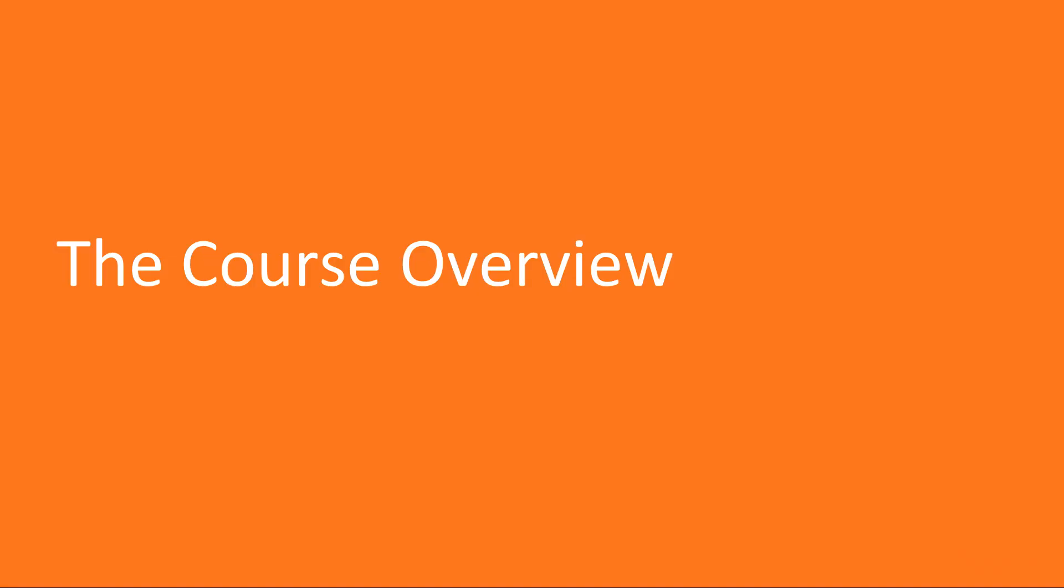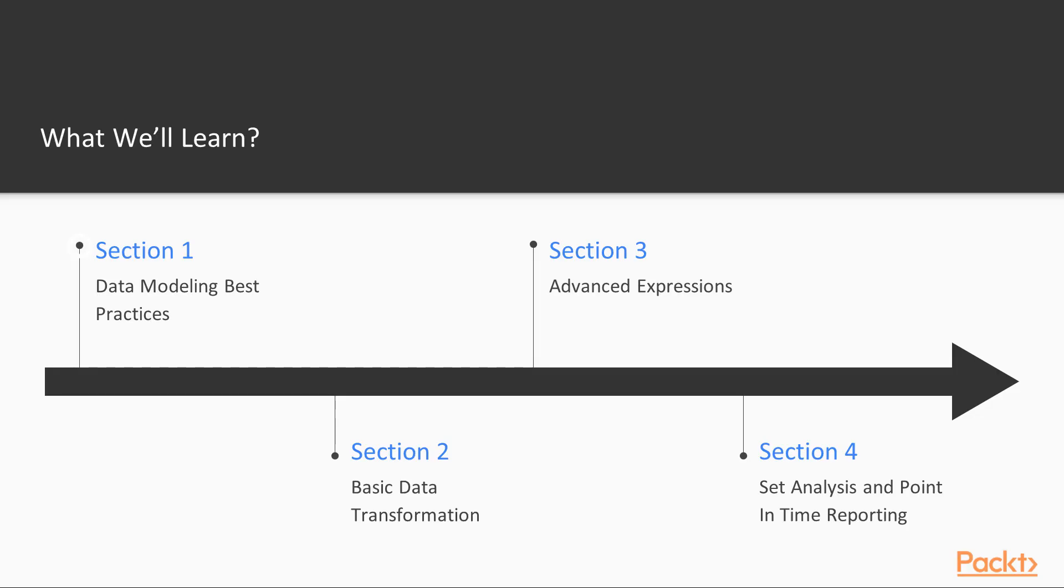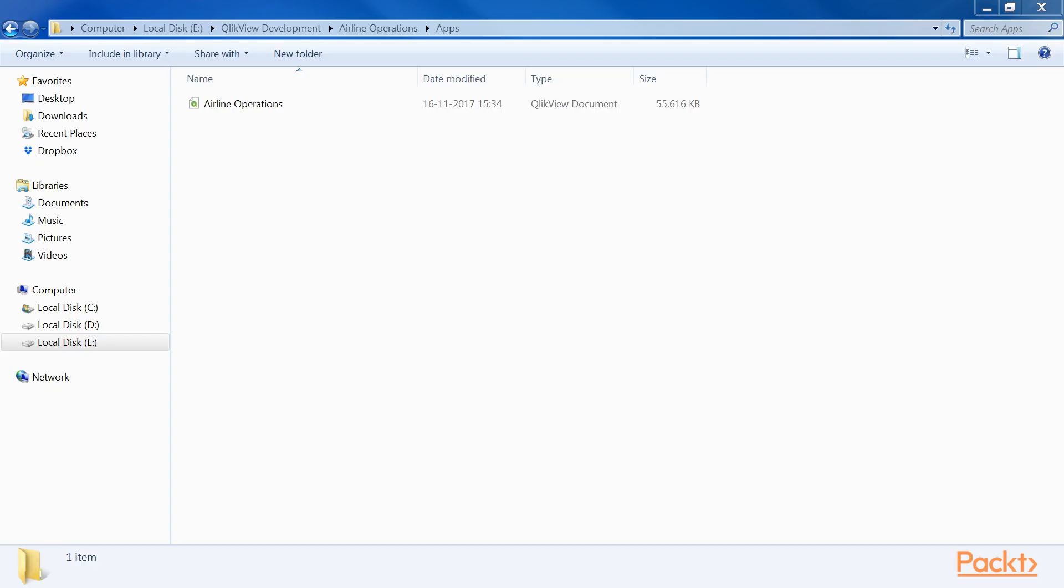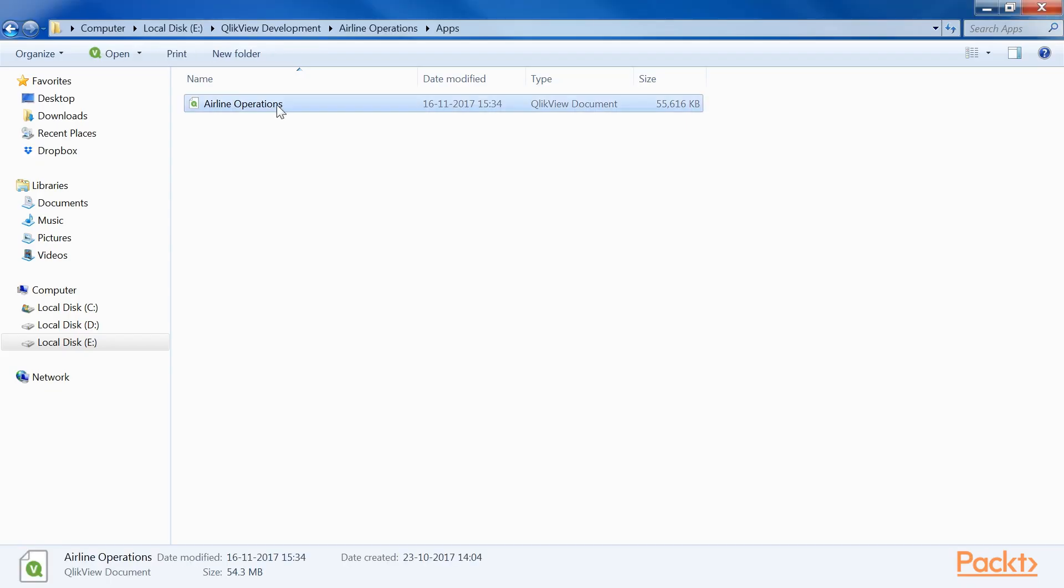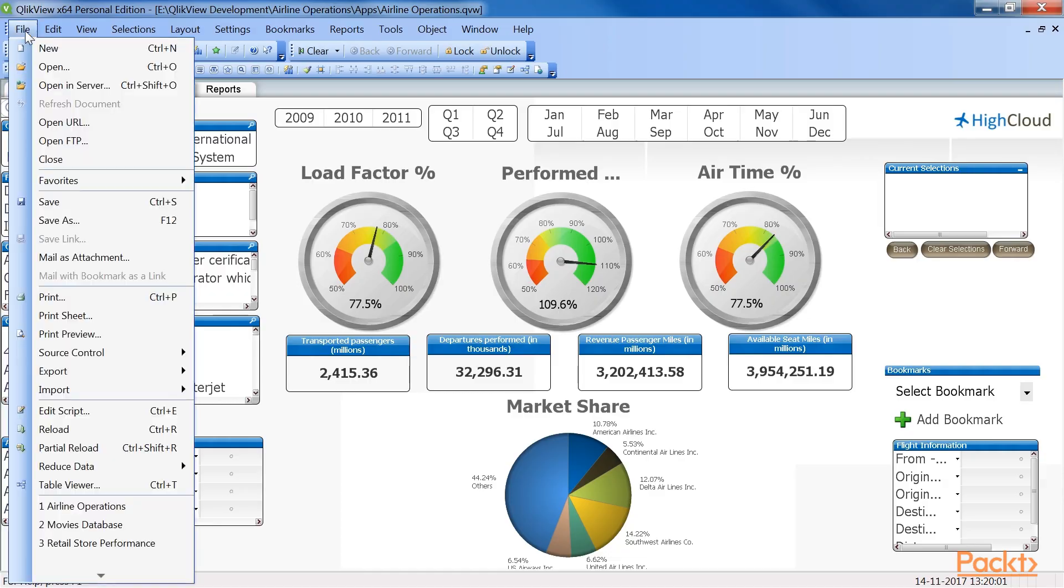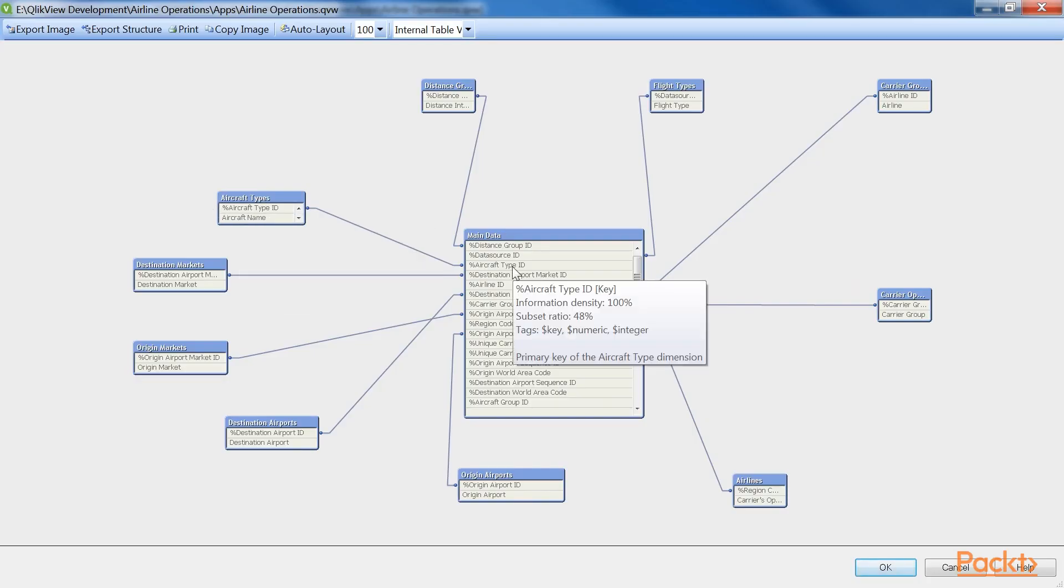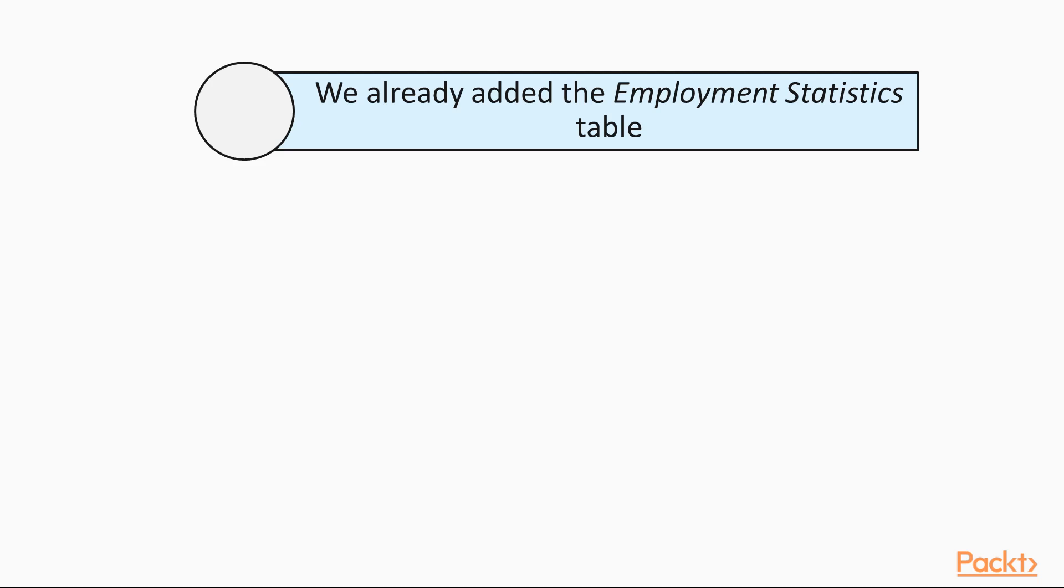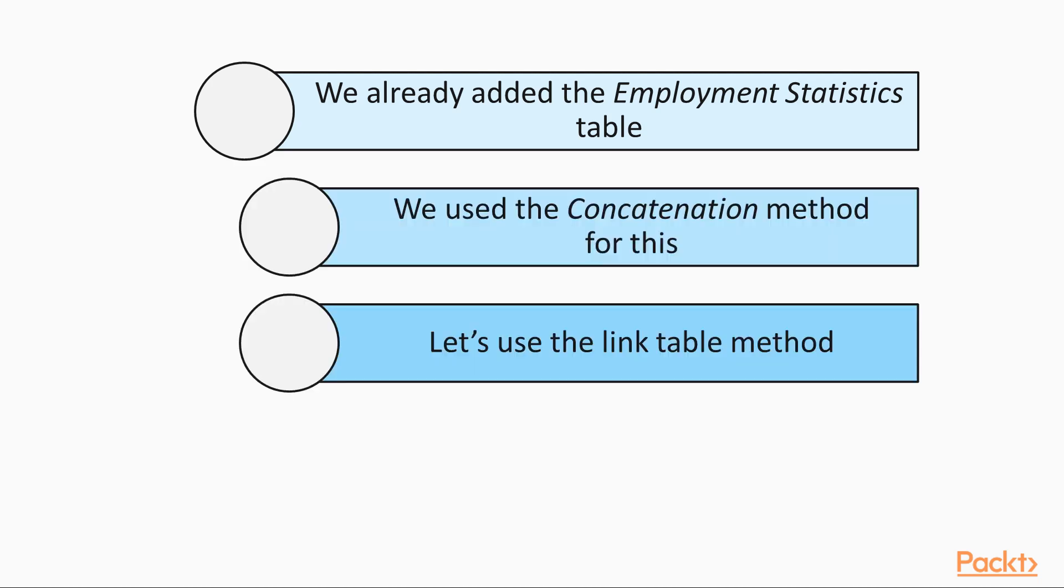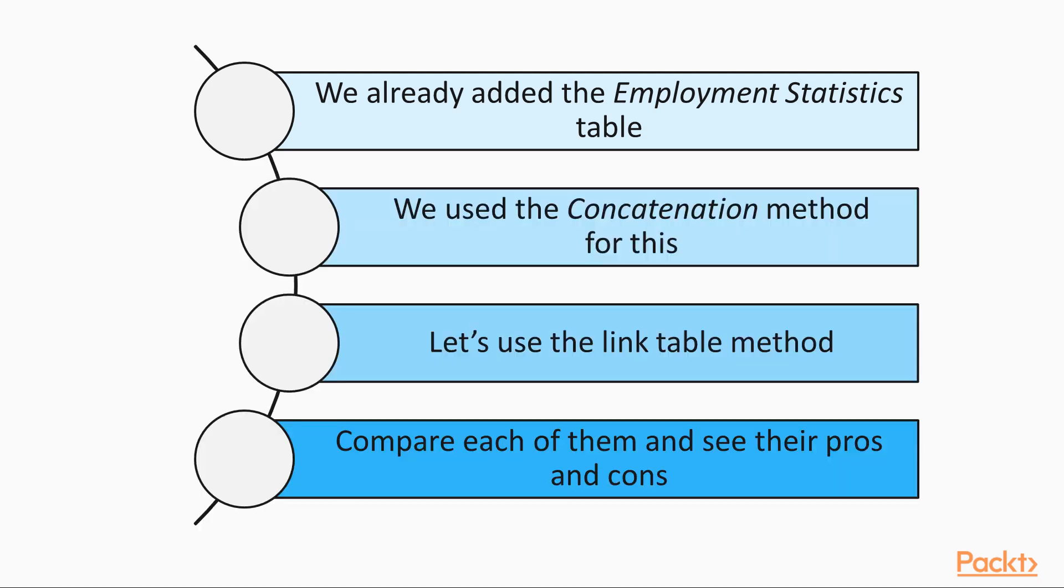Now let's talk about this course. Our first section, Data Modeling Best Practices, expands on the knowledge about data modeling and scripting. You will learn how to make sure that data models are consistent and how to work with complex data models and multiple fact tables.